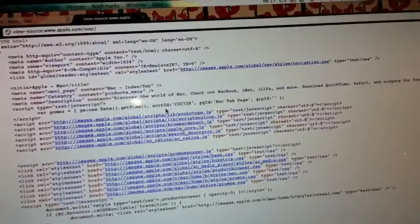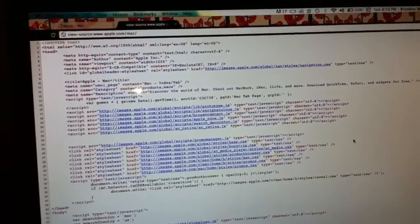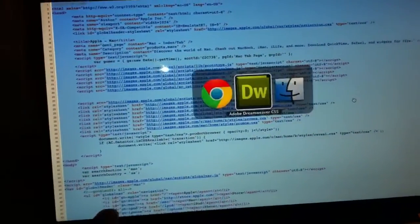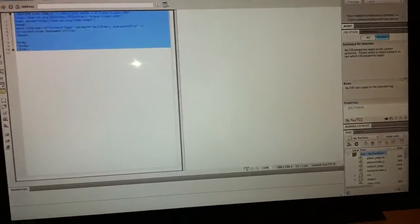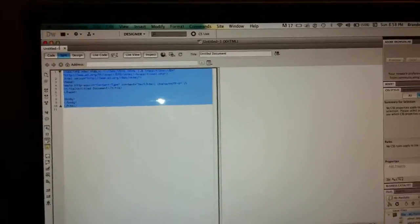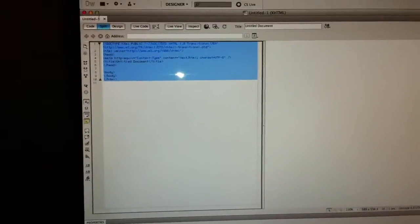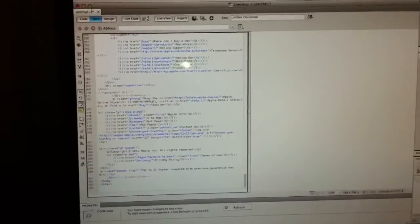Basically it's the same thing with the HTML. Since this is the overall HTML of the page, you just Control-A to select all and copy. You go back to your Dreamweaver, highlight everything on the HTML page, and you paste it — I'm using Command-V to paste.